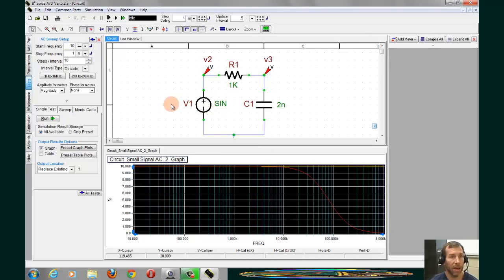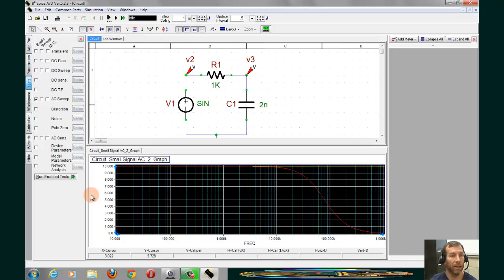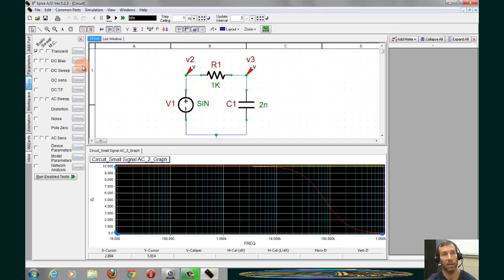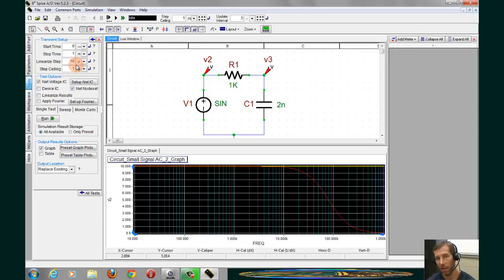To set up the transient analysis, we'll go back to the Test tab. And to All Tests, I'll deselect the AC sweep, and I'll go to the Basic Transient Analysis. And I'll click Setup here. Now, transient analysis, as I said, is going to give us the same output that an oscilloscope would.